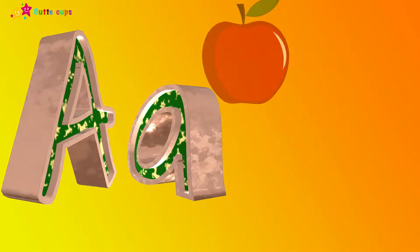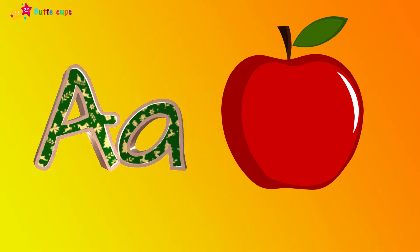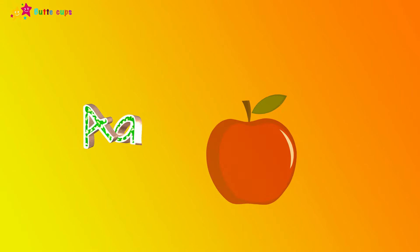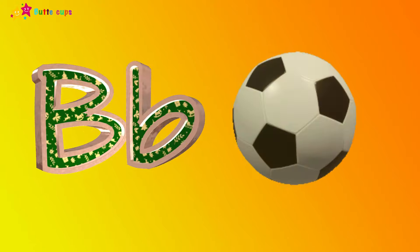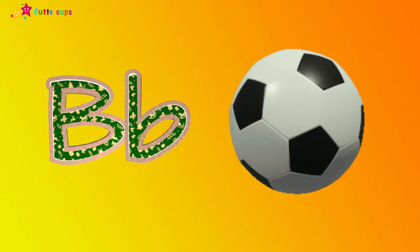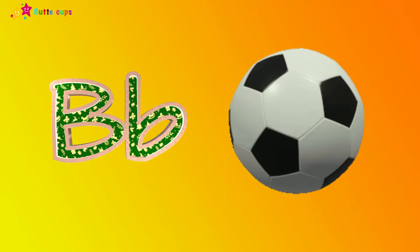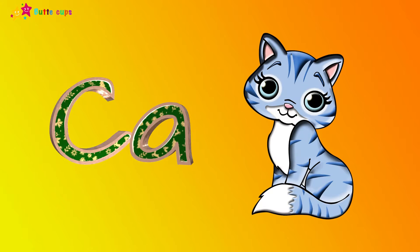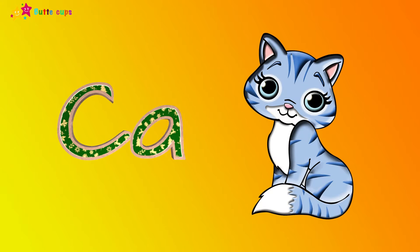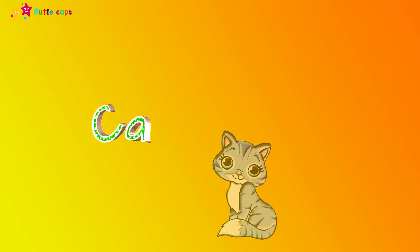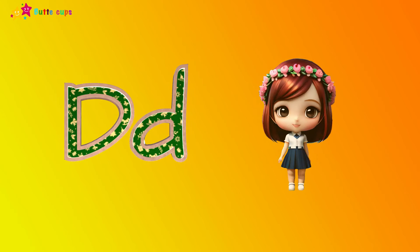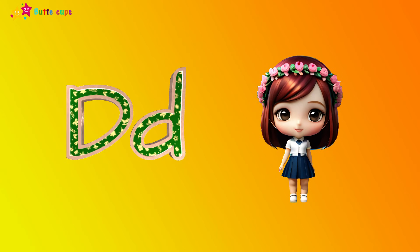A is for apple, a-a-apple. B is for ball, b-b-ball. C is for cat, c-c-cat. D is for doll, d-d-doll.